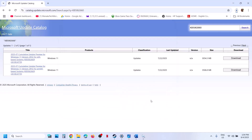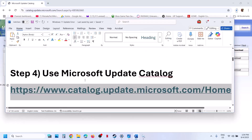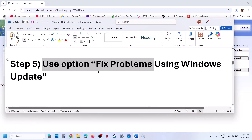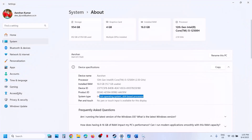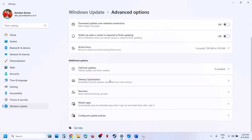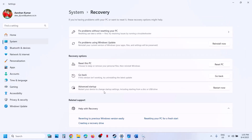If it's still not working, the next step is to use the 'Fix problems using Windows Update' option. Open Windows Settings, go to Windows Update, then go to Advanced Options. Click on Recovery and you will see the option that says 'Fix problems using Windows Update.' This will reinstall your current version of Windows — your apps, files, and settings will be preserved. Click Reinstall Now.